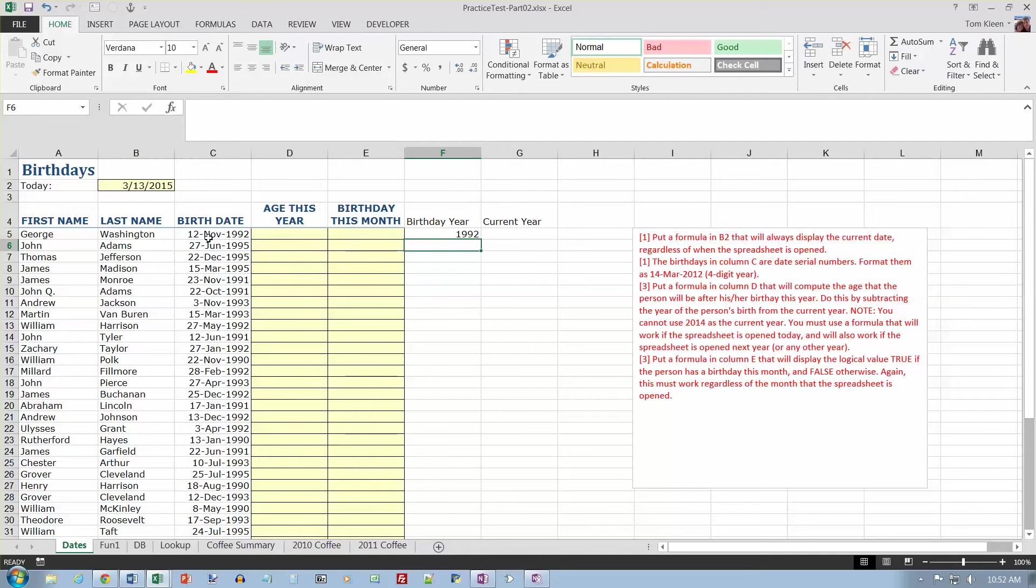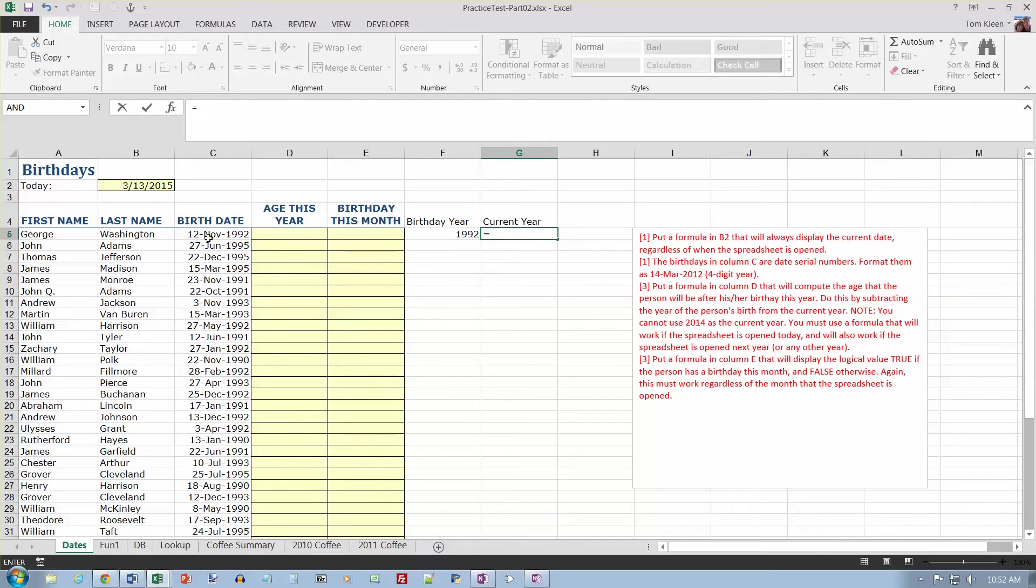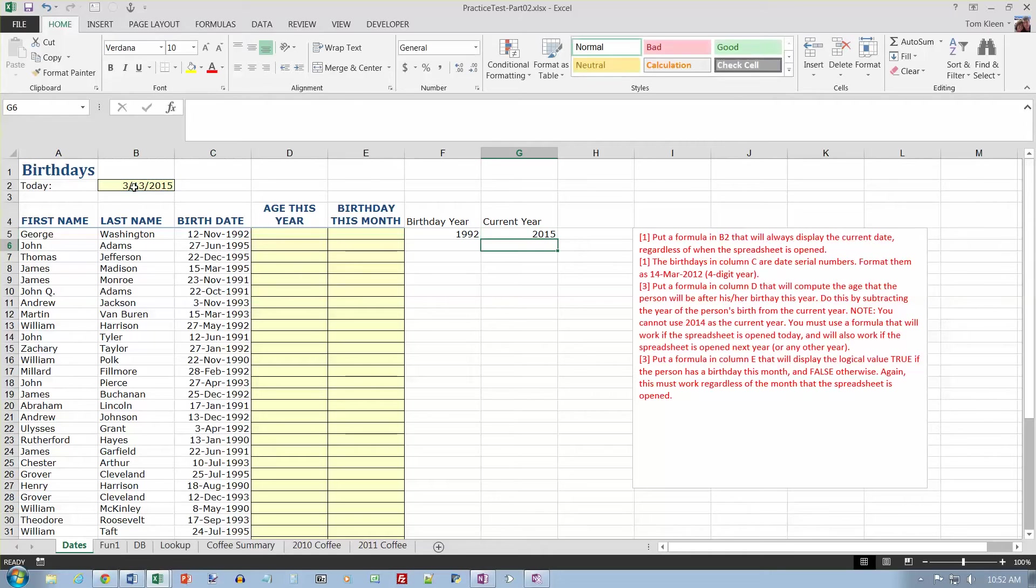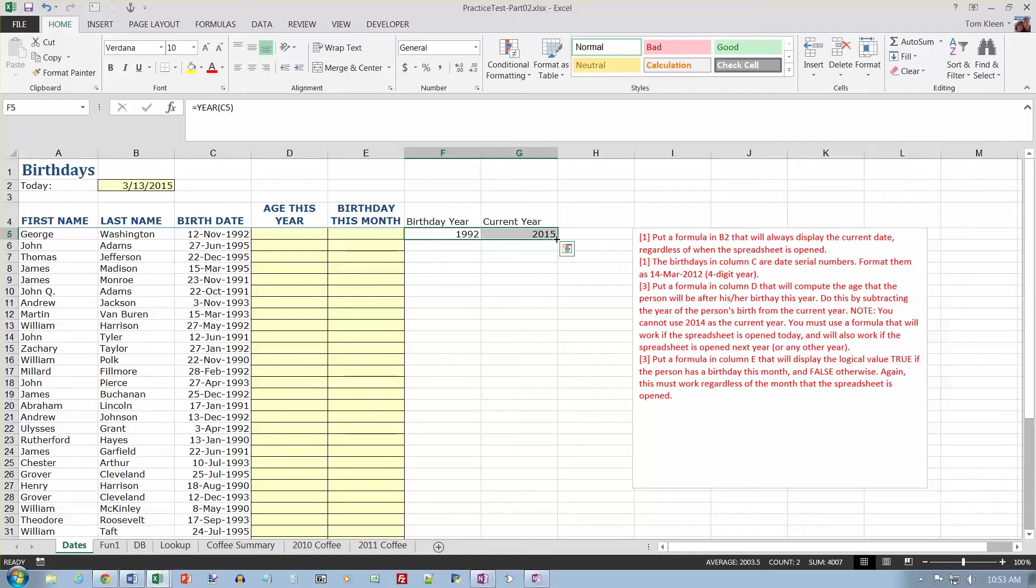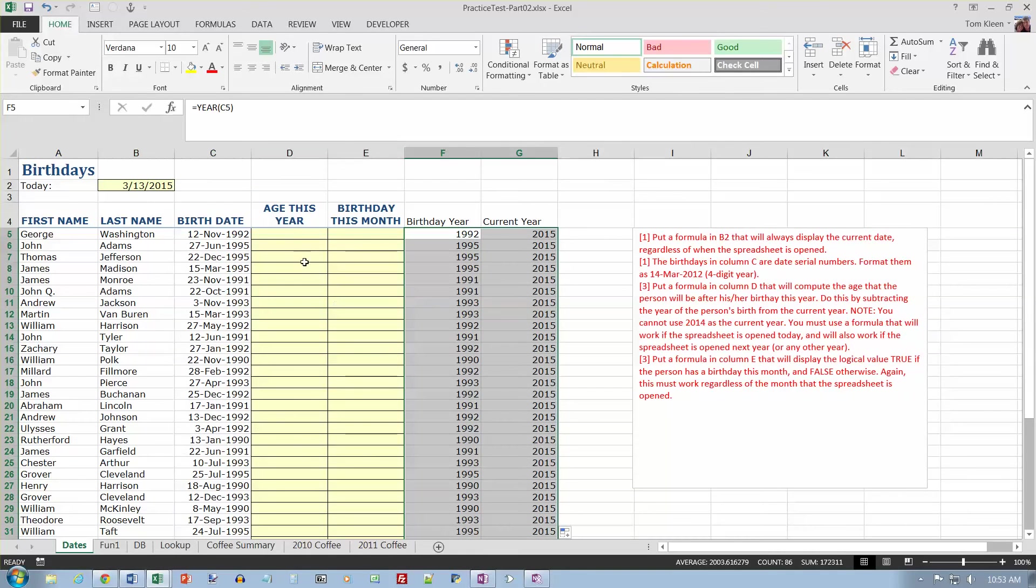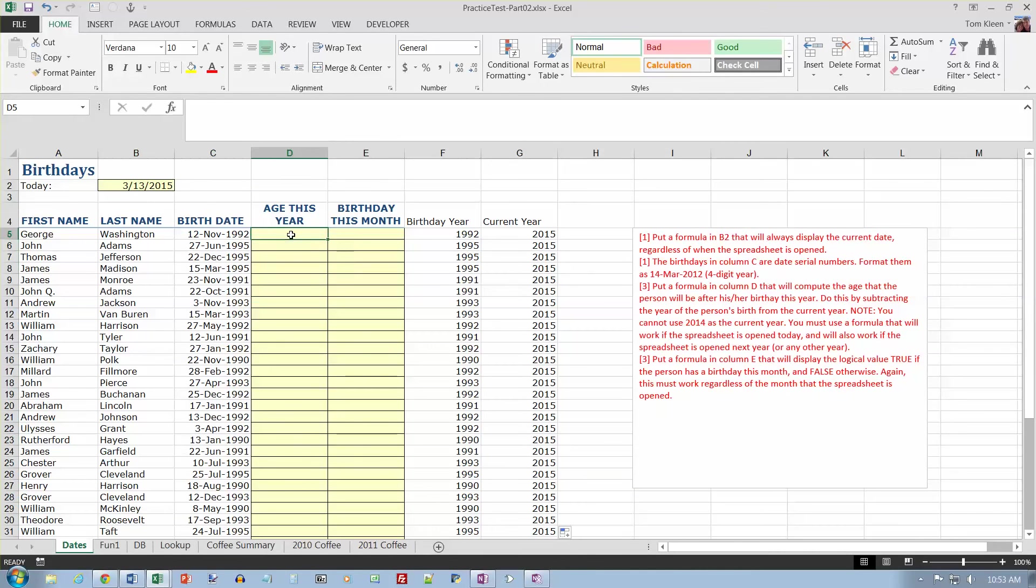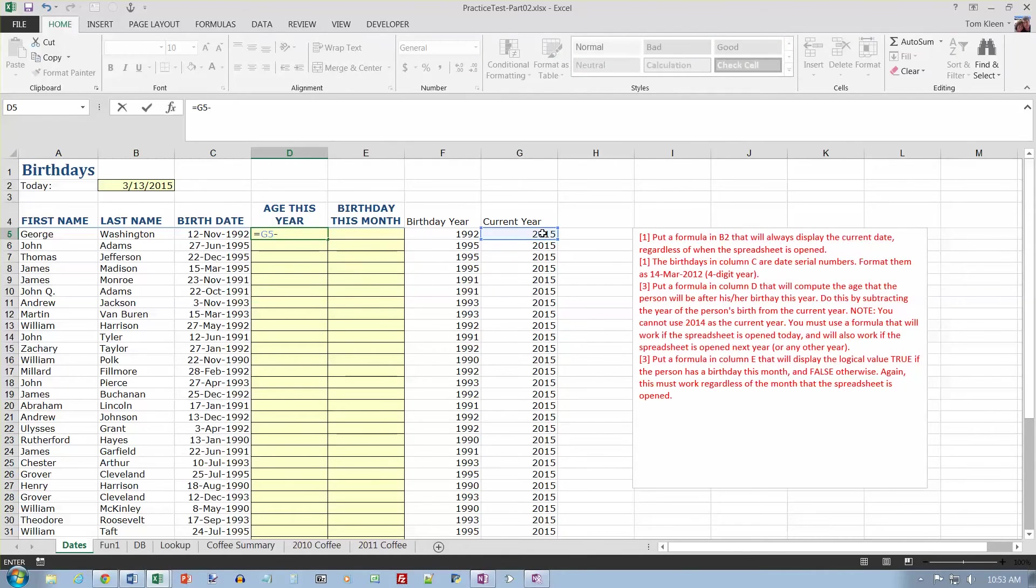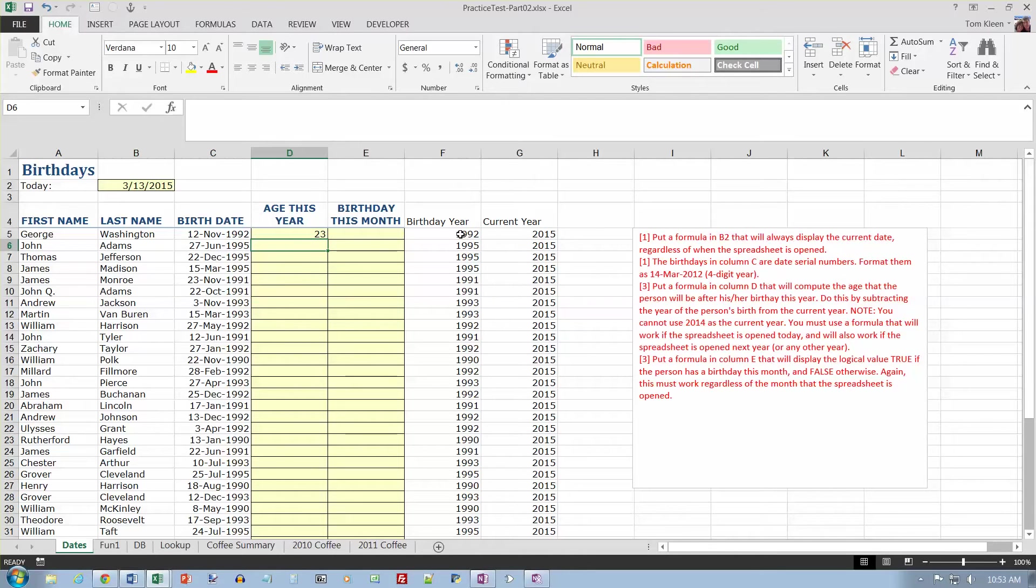And then the current year is going to be the year of this cell right here, and that's going to be an absolute cell reference, so we need the dollar signs. And so that's going to be 2015 all the way down. I probably don't actually need to go to all that trouble, but it does make it a little bit easier to do the rest. So how old is this person going to be this year? I'm going to subtract this number minus this number, so it's going to be equals current year minus, and after this guy has his birthday this year, he will be 23.